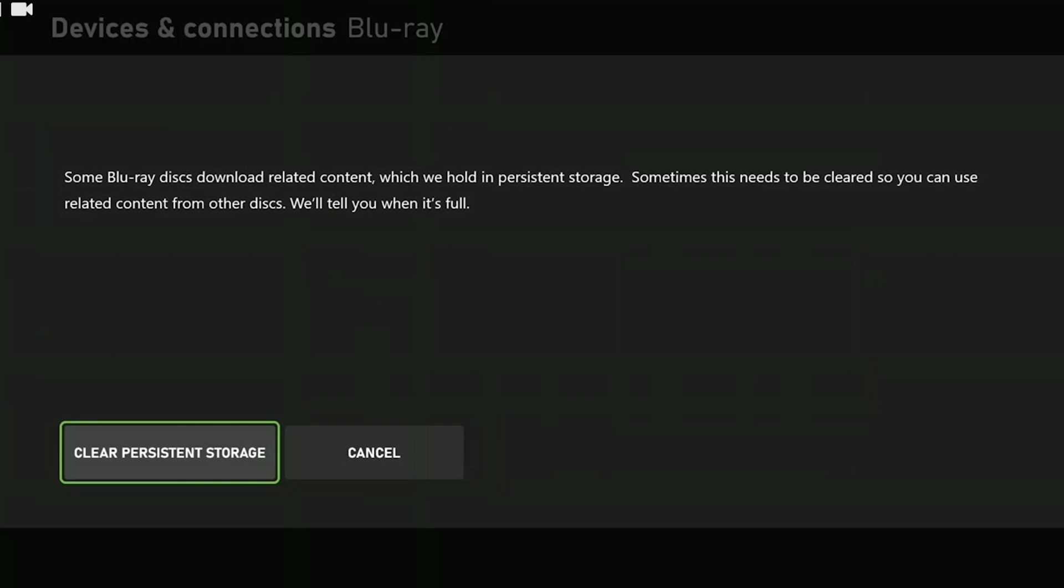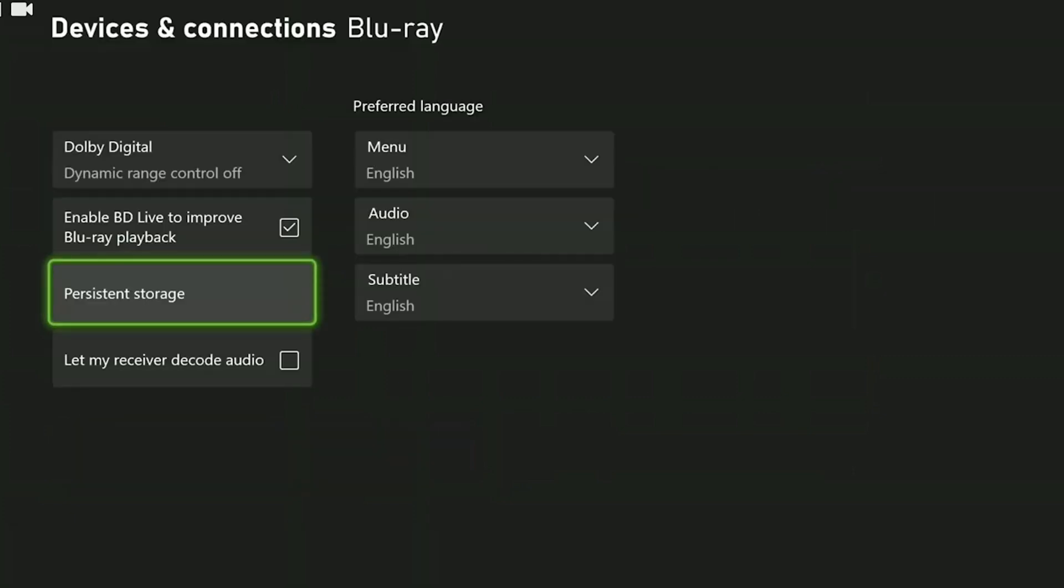The reason we delete Xbox's cache files is that accumulated cache files may cause problems. Click Clear Persistent Storage to delete Xbox's cache files. Now you can check whether the problem is solved or not.